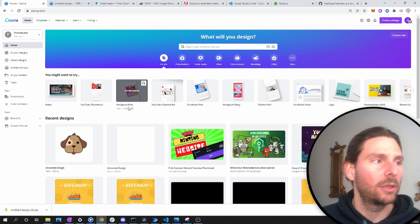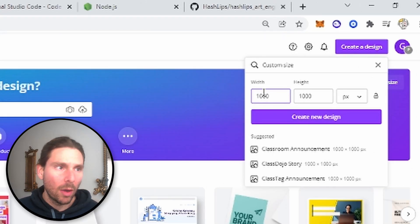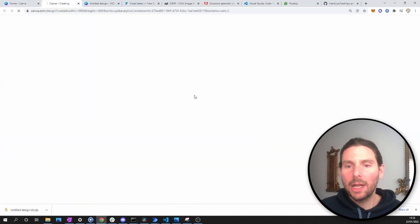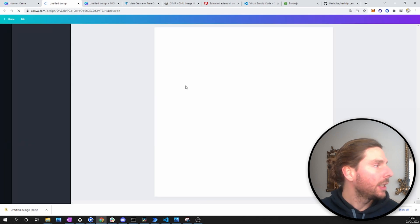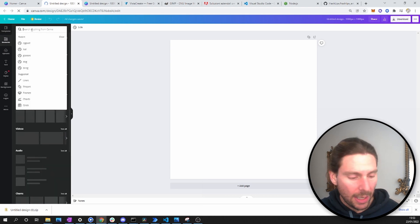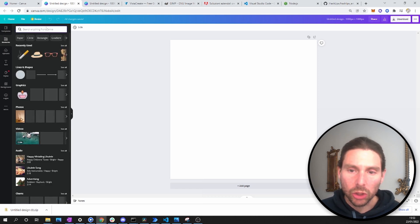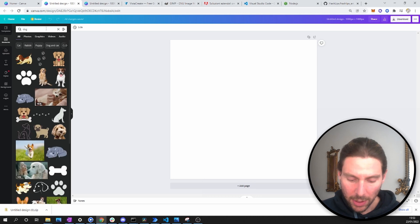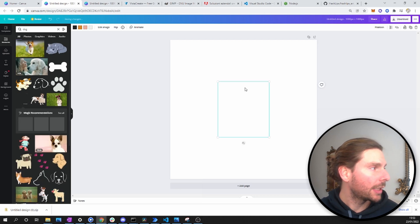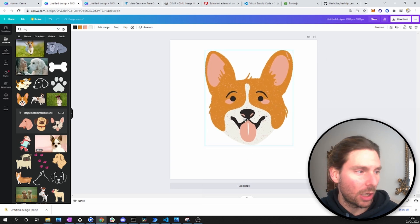The first thing we're going to do is create a new design, select custom size, and set it to 1000 by 1000 pixels — that will be the size of the art for our NFT. Just like with any NFT, we need a mascot as the centerpiece. I'll search for a dog since we're doing a dog NFT, and use one of those as our base image.